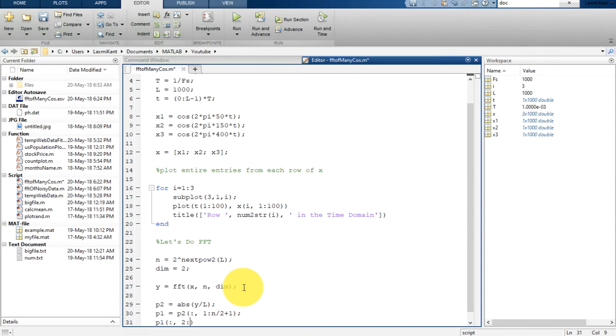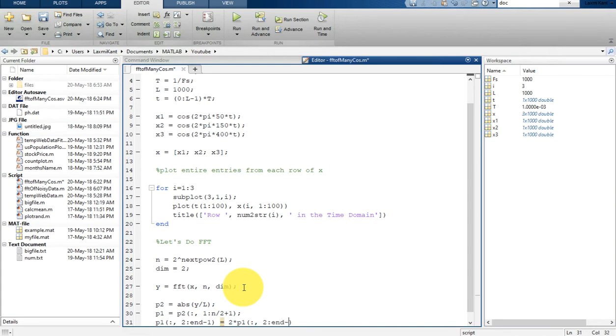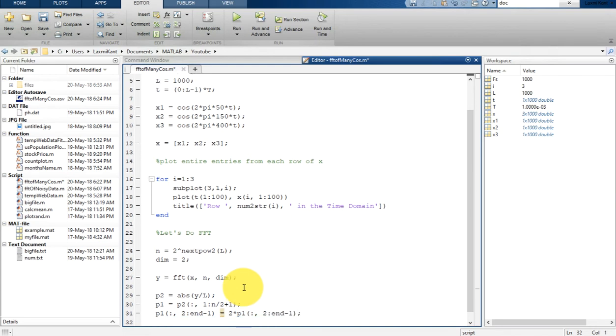And then I am going to get only the first half of our power spectrum, so P1 is equal to P2. It will take all the rows, that means for X1, X2, and X3, and then it will get only half of the power. So it will take from 1 to N by 2 plus 1.